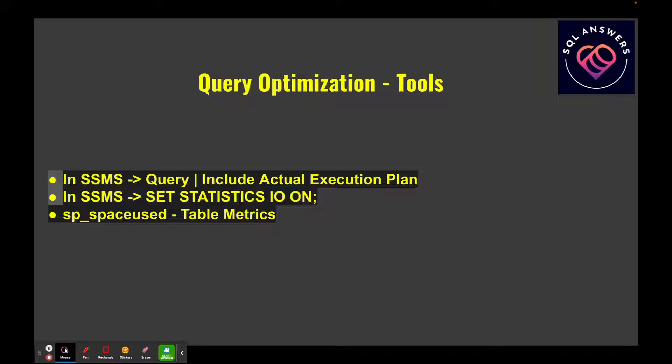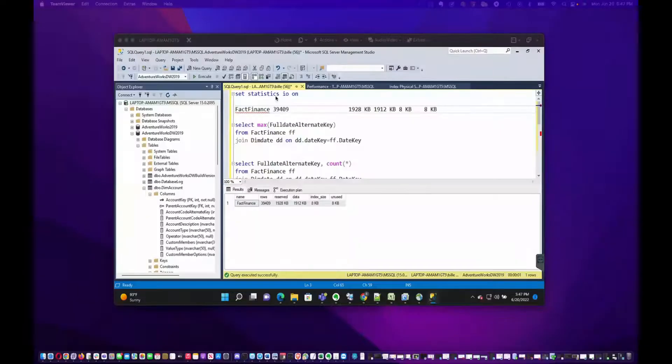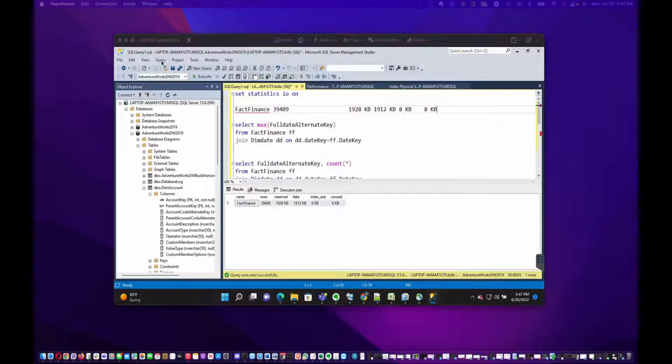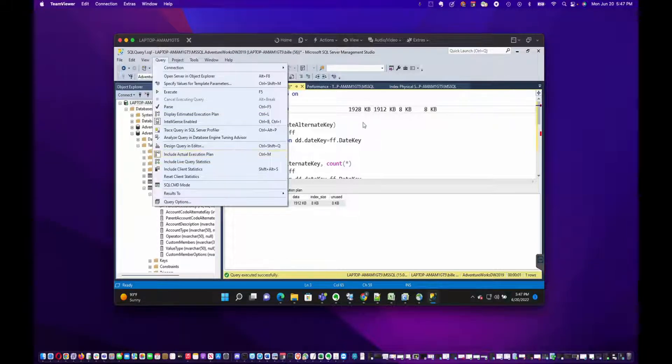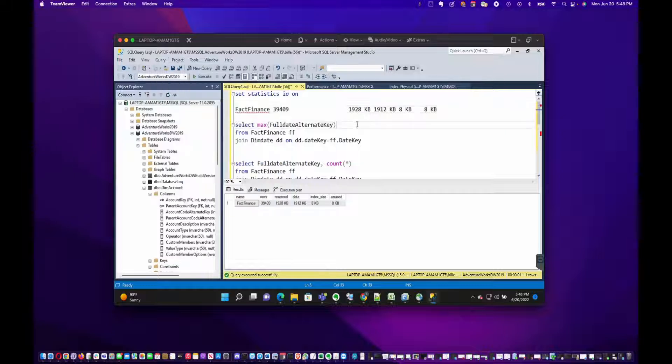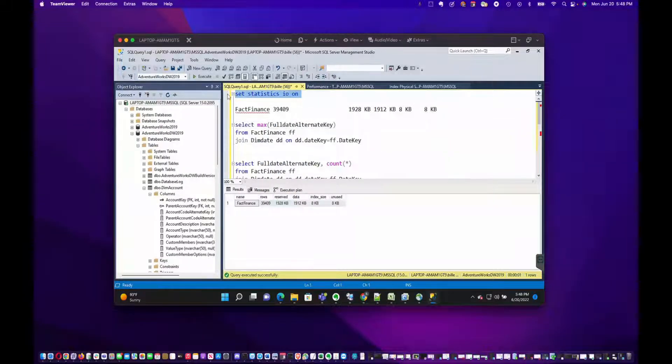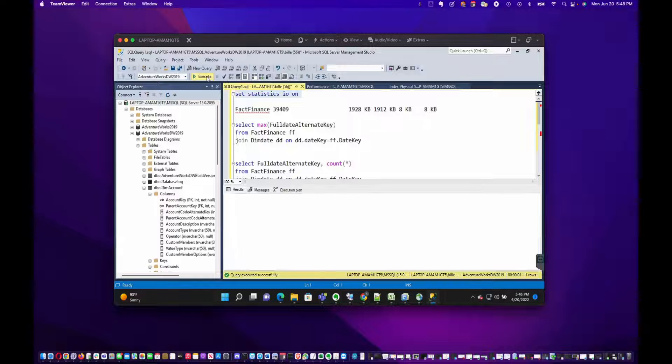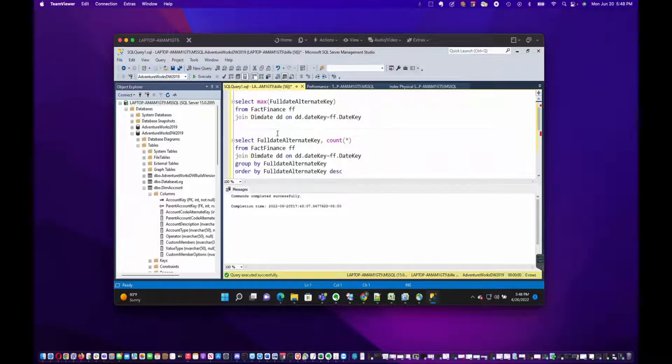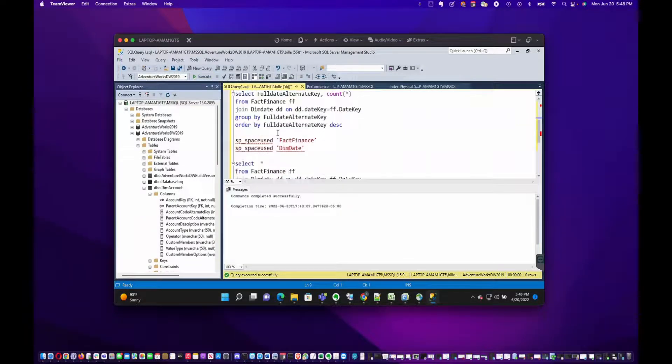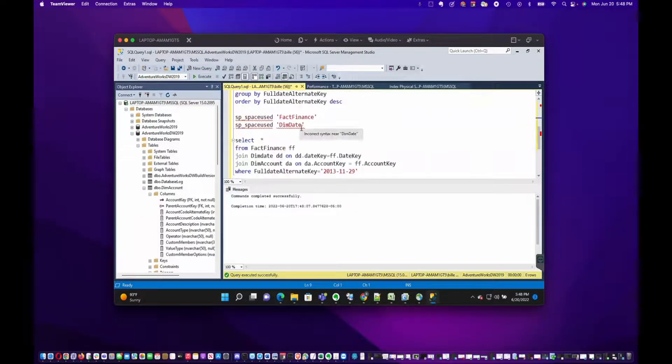Another thing I like to look at are table metrics. There's a stored procedure sp_spaceused, and you give it a table name and it'll tell you the actual amount of IO going on in each table in the query. Let's switch over to SSMS. Like I said, you go to the Query menu and this is the option Include Actual Execution Plan. I already have it enabled so I'm not going to toggle that. Then the other thing we're going to do is enable Statistics IO, which is just done with that command.